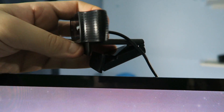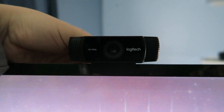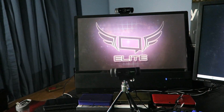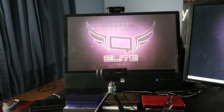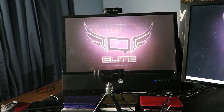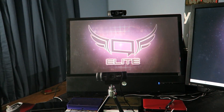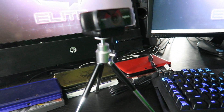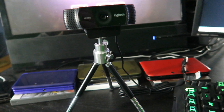To set up the webcam physically, you can do a typical mount by clipping it onto your monitor using the clip in the back — make sure it fits securely. Alternatively, you can use the tabletop tripod that comes with the C922 by screwing it onto the bottom. That's a great option for your daily live streaming or recording setup.